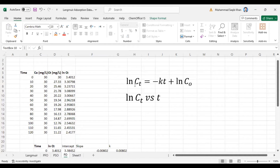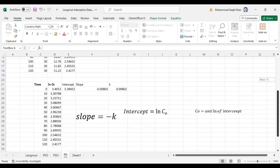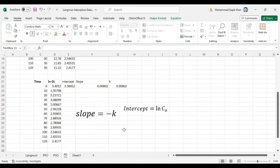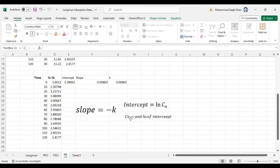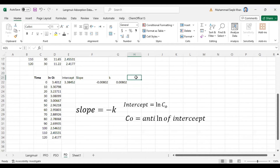The k value is equal to minus multiplied by the slope value. Our intercept is equal to ln(C0). From the equation, y equals mx plus c, where m is our slope and c is the intercept. So our intercept equals ln(C0), and the value of C0 will be equal to the antilog (e^intercept) of the intercept.